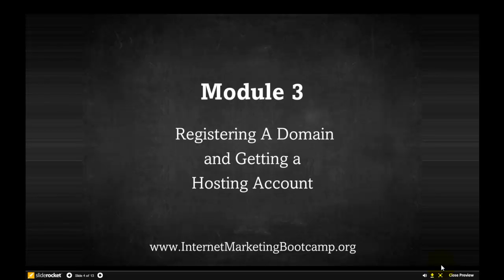And also how you go about getting a hosting account. If you've already got a hosting account then that's fine, it's a case of just registering the domain name with that existing hosting account. If not, we'll show you how you can go about getting a hosting account and some of the things you need to look out for. So without further ado, let's crack on and get into it.